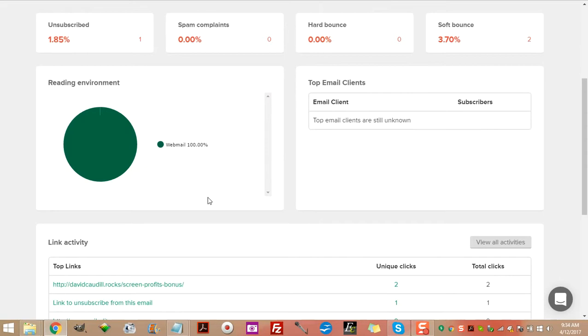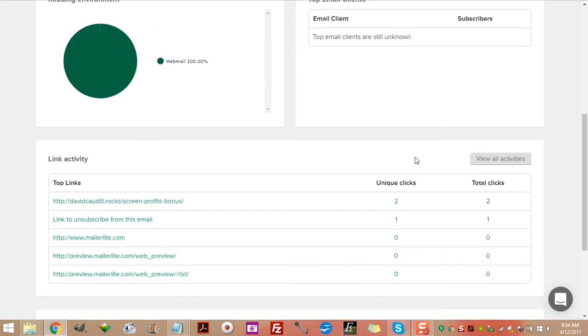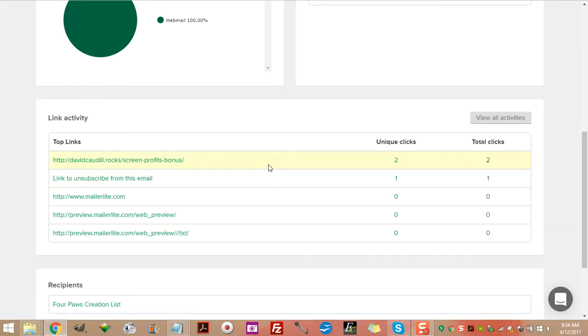So let's view the report, shall we? Okay, now like I say, as you can see, there's 54 emails sent. Seven and a half percent open with almost a four percent click-through rate. One unsubscribe, no more spam complaints, and no hard bounces, one or two soft bounces.